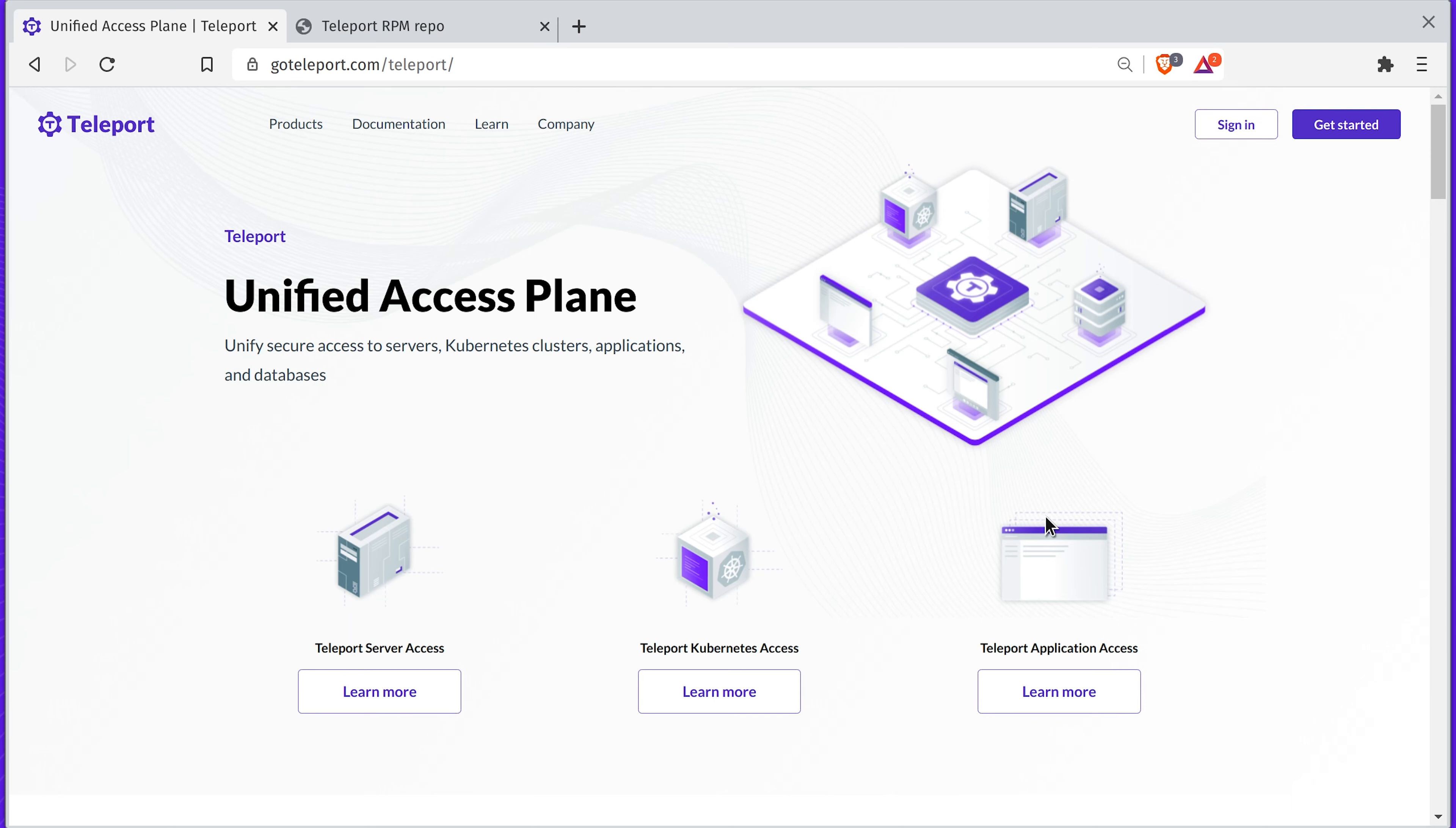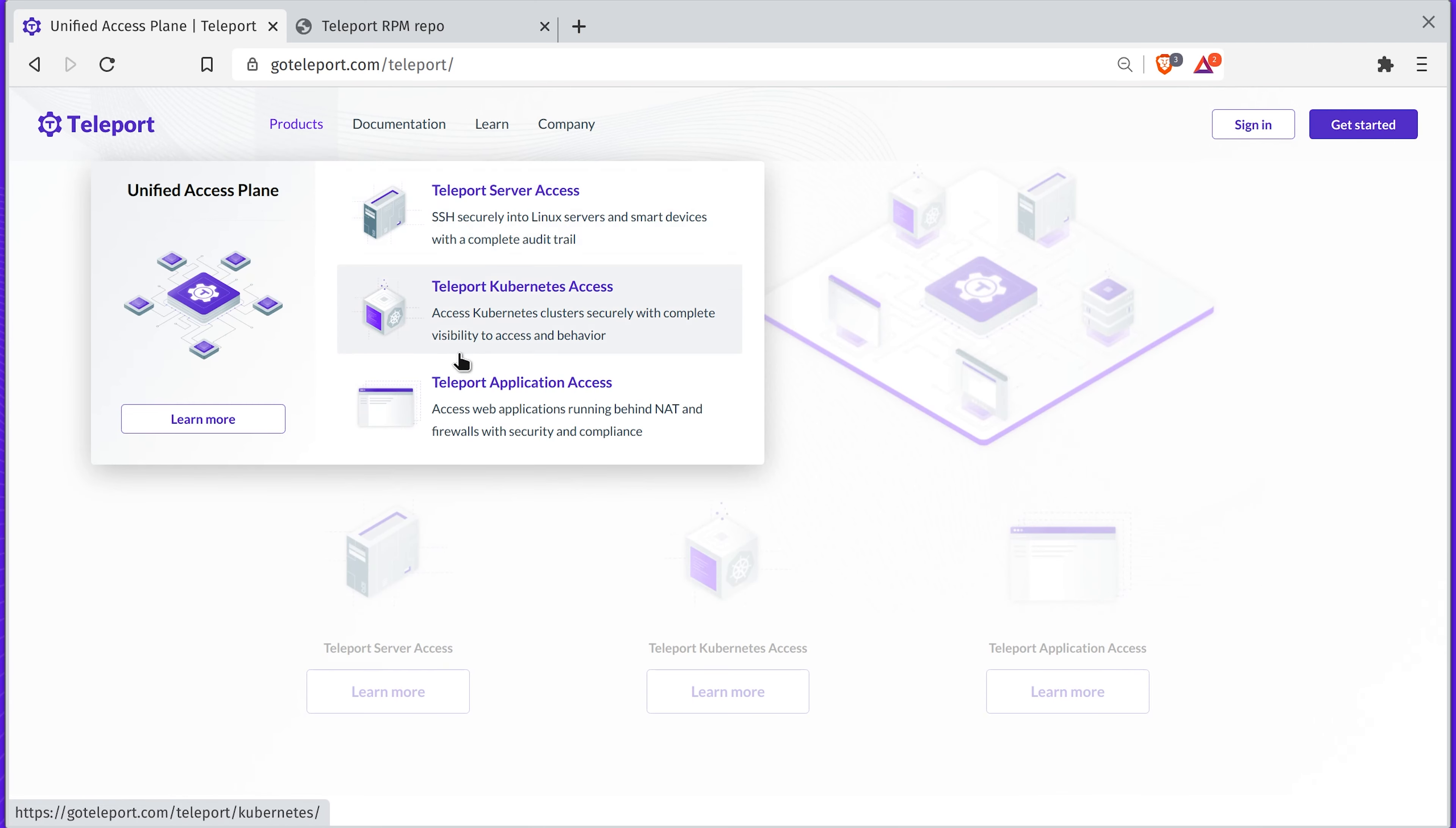We'll be using Teleport to access servers, applications, databases, and Kubernetes clusters.